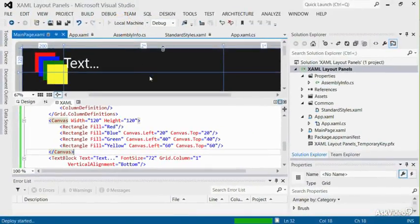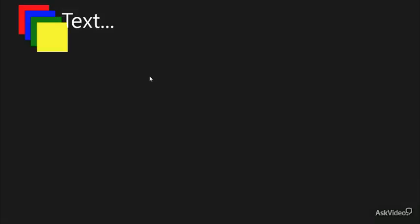Run the project, and you see that the elements are positioned absolutely using the canvas top and canvas left attached properties. The rectangles are placed in different layers, and these layers can also be explicitly specified using the canvas.z index attached property.